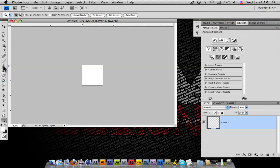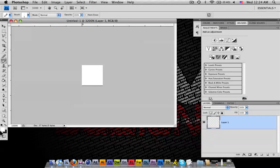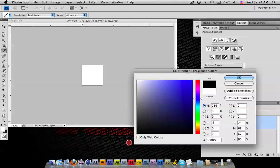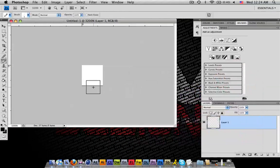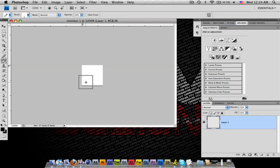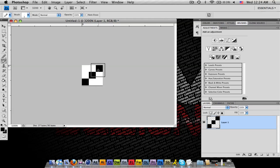What you're going to do is get your pencil tool out. Go over here to your brush tool and click on your pencil. You want to make sure your color is black. From there you're going to make one dot right here, one dot right there, one dot right there.